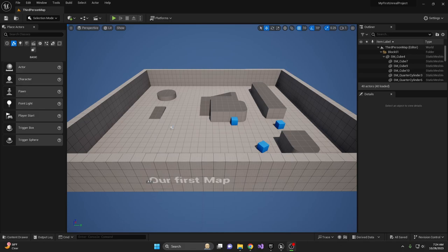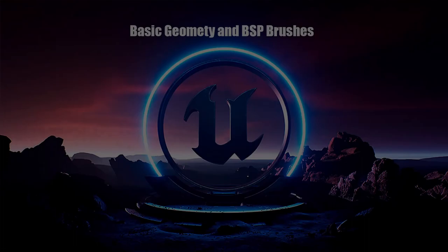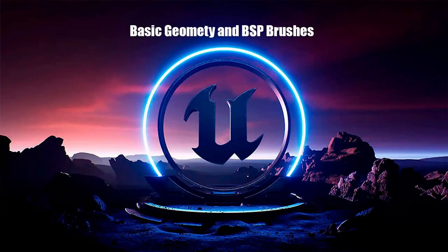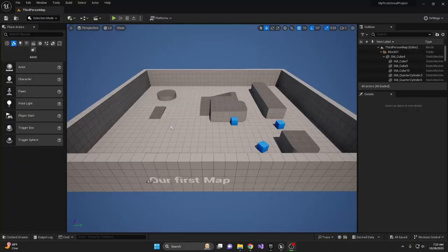Last time we took a deep dive into viewport navigation. Now we're stepping it up with basic geometry and binary space partitioning brushes, or BSP brushes for short. Today we'll start to build our first small game. Let's not waste any time and jump straight into it.